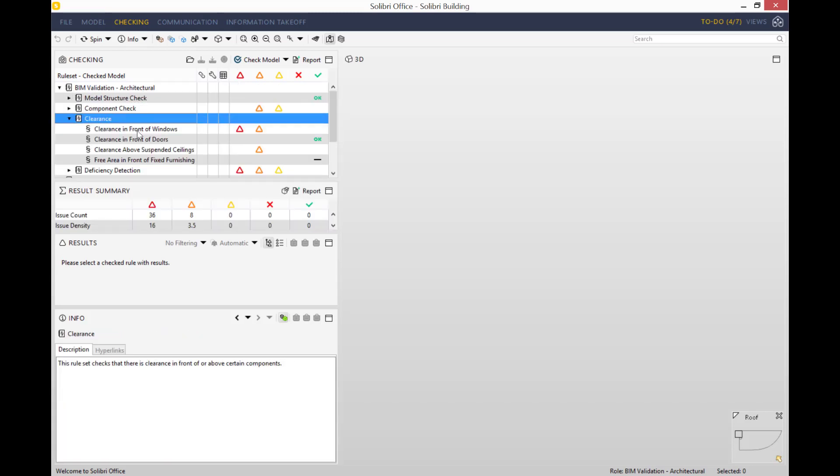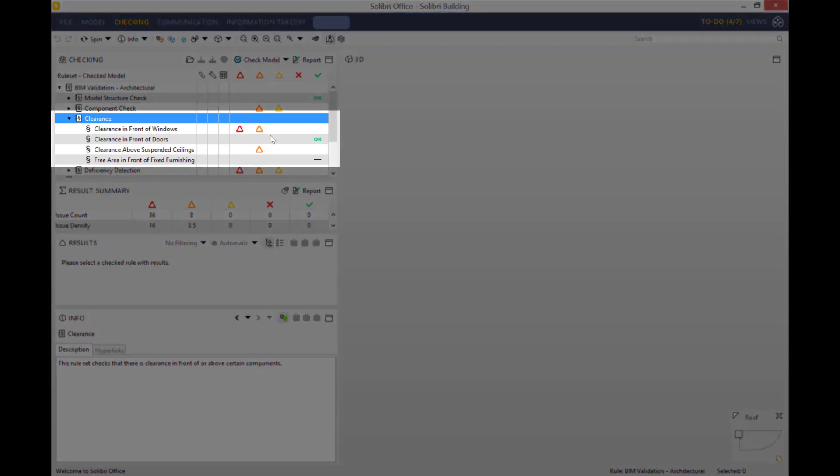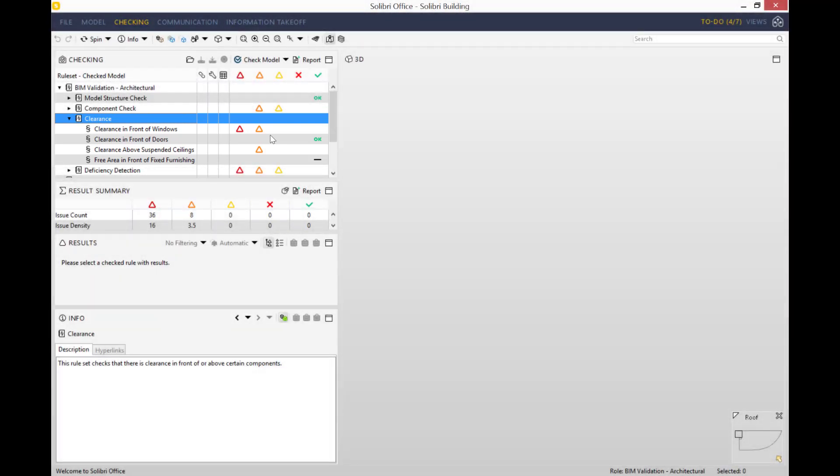Now that's all done, let me just go through a couple of them to show you what that looks like. The first one I'd like to talk you through is the clearance in front of windows. As you can see, you've got a mixture of red, orange, and yellow triangles. Those stand for severity of the issues that have been identified.